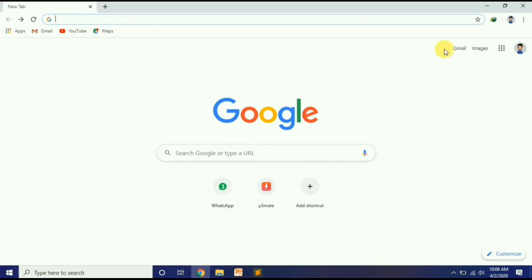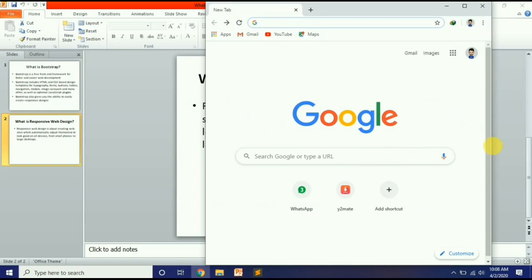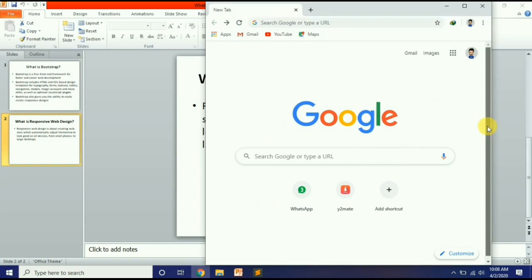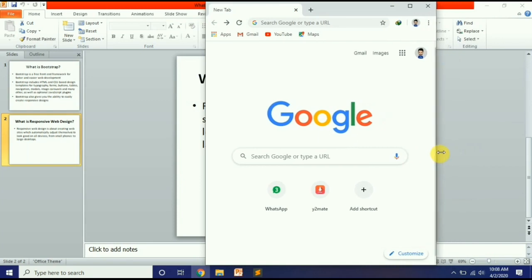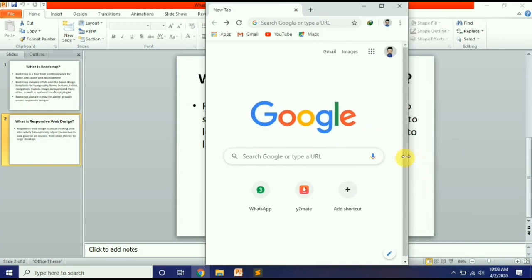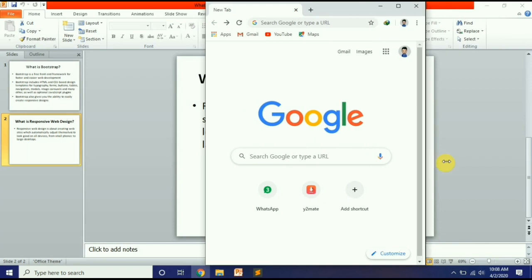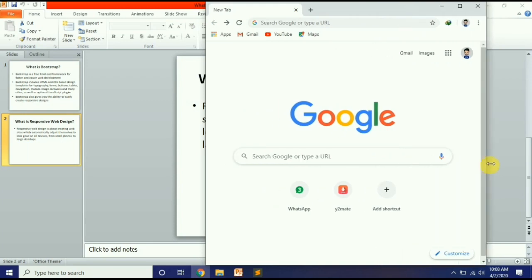यह देखिए, यह laptop पे Google का home page है. जैसे ही मैं इसका size decrease करता हूँ, इसने scroll bar add कर दी. जितना मैं width decrease करूँगा उतनी ही search bar भी decrease होती जाएगी — यह responsive है. अगर responsive नहीं होती तो Google, search bar और icons सब अलग-अलग side पे चले जाते.